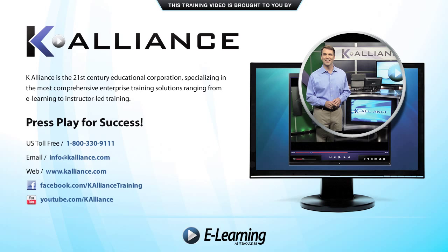This training video is brought to you by K-Alliance. K-Alliance is the 21st century's educational corporation, specializing in the most comprehensive enterprise training solutions, ranging from e-learning to instructor-led training. Press play for success!